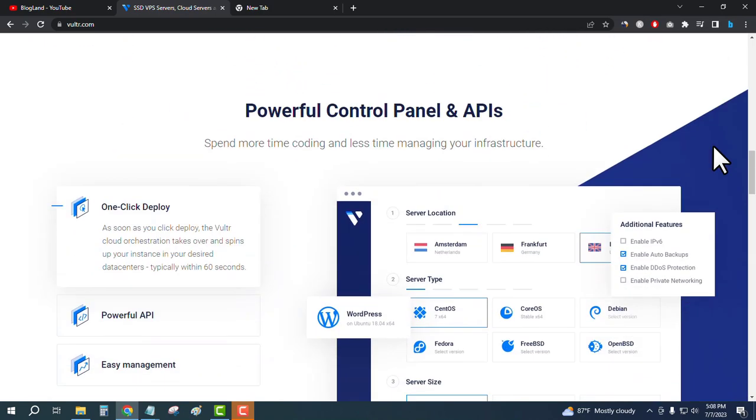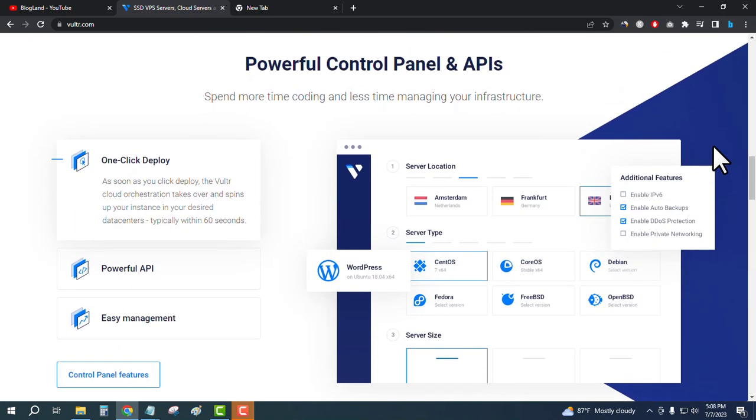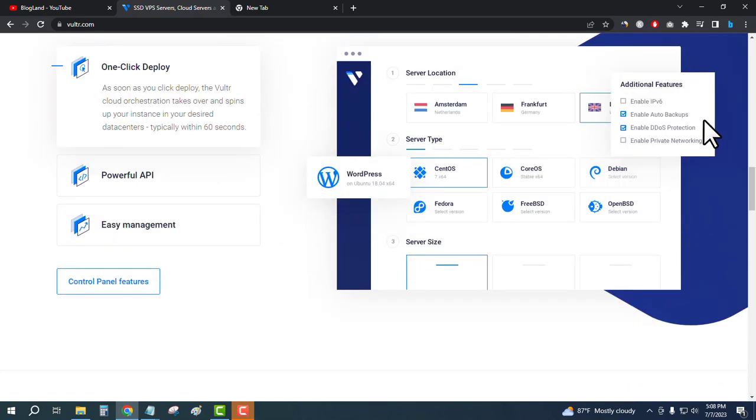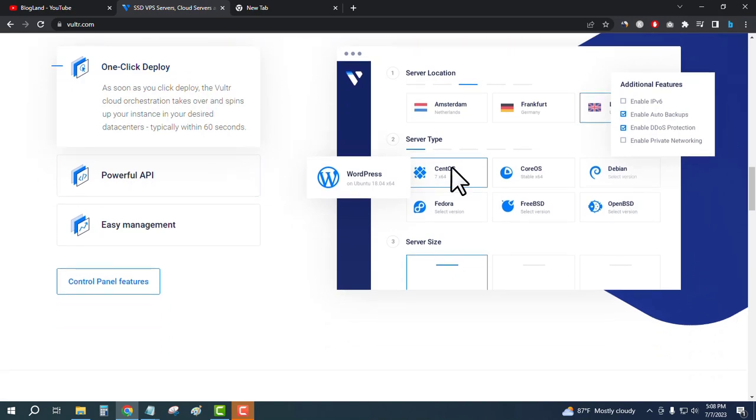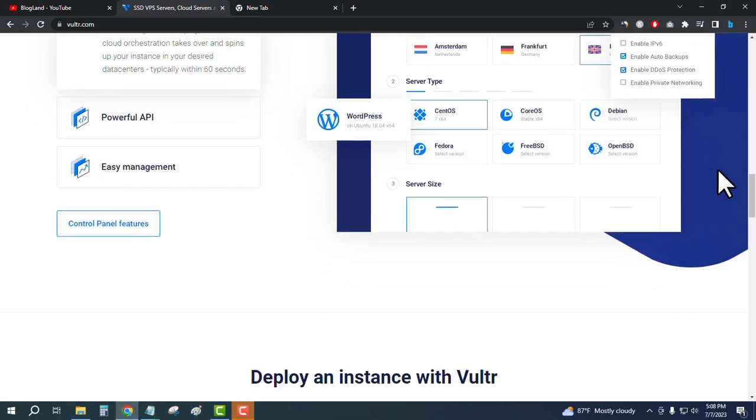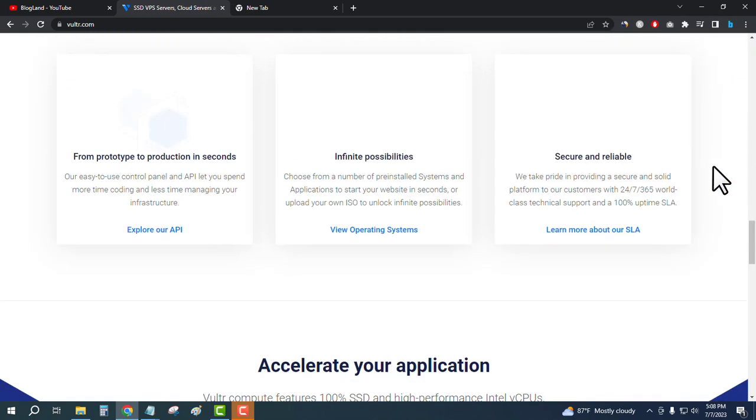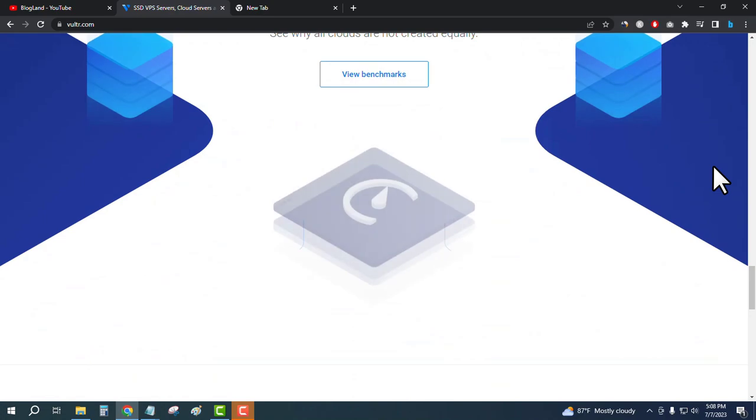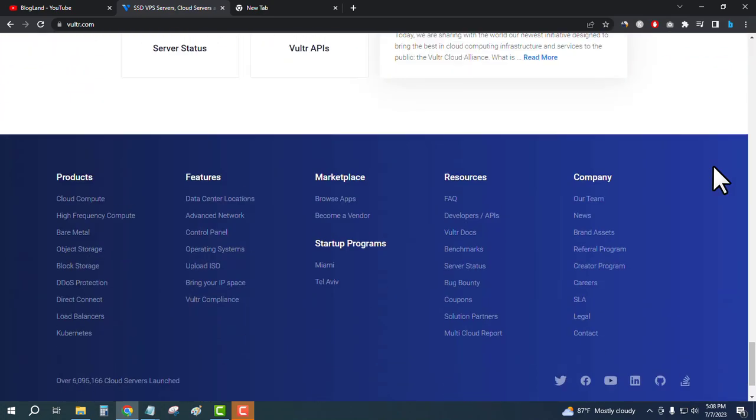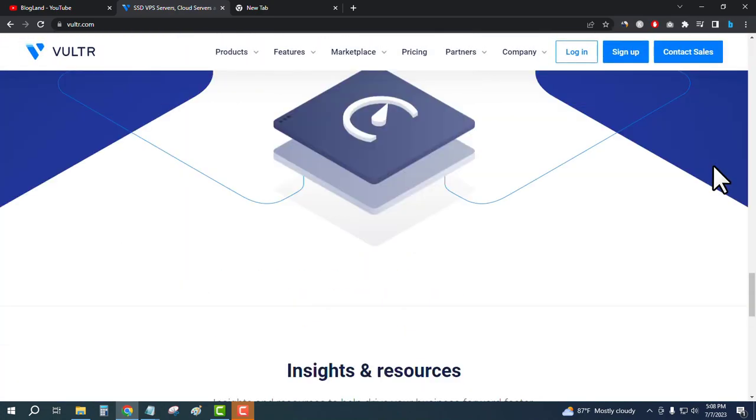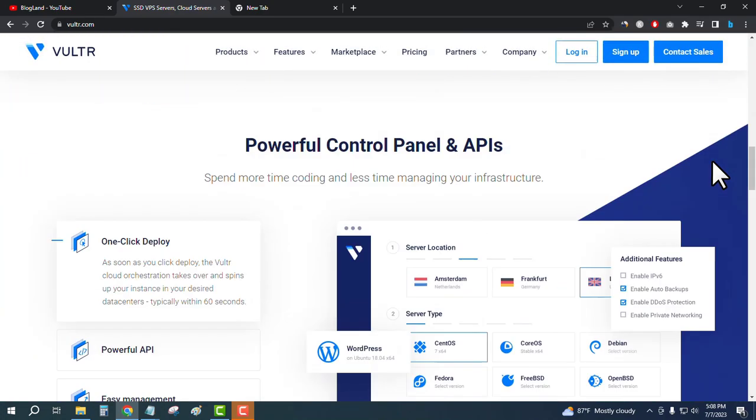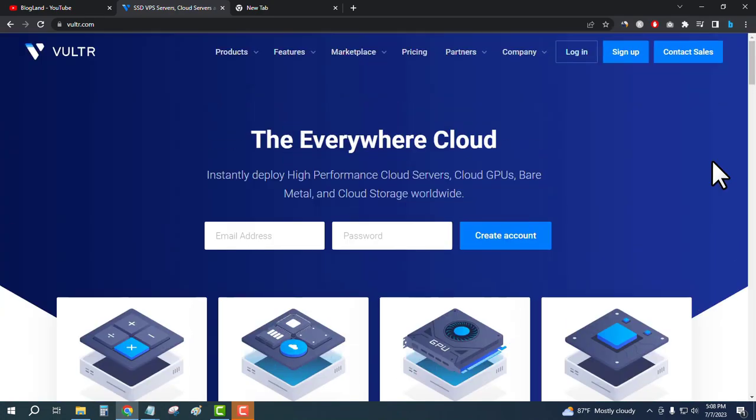You can do one-click deploy, powerful API, and easy management. The UI is very user-friendly. Now I will show you how to get $250 in Vultr using a special coupon code. I will give the link and coupon code in the description.